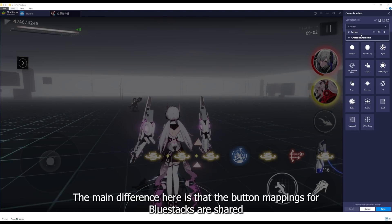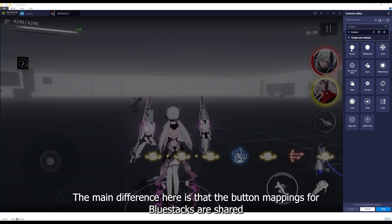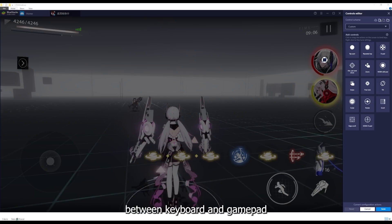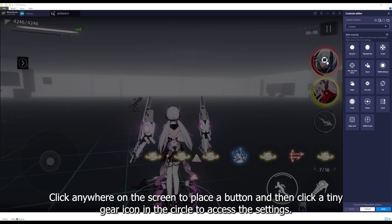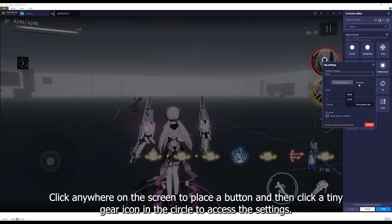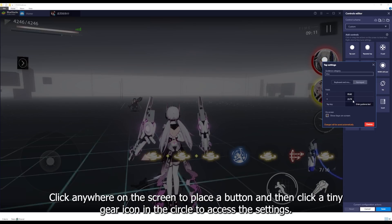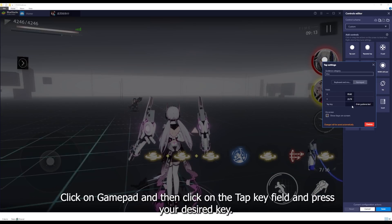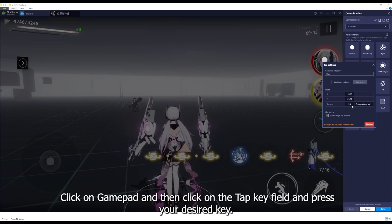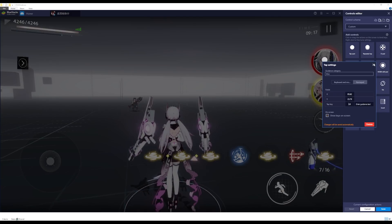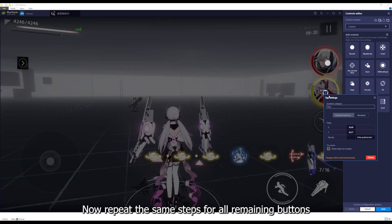The main difference here is that the button mappings for Bluestacks are shared between keyboard and gamepad. Click anywhere on the screen to place a button and then click the tiny gear icon in the circle to access the settings. Click on Gamepad and then click on the Tap Key field and press your desired key. Now repeat the same steps for all remaining buttons.